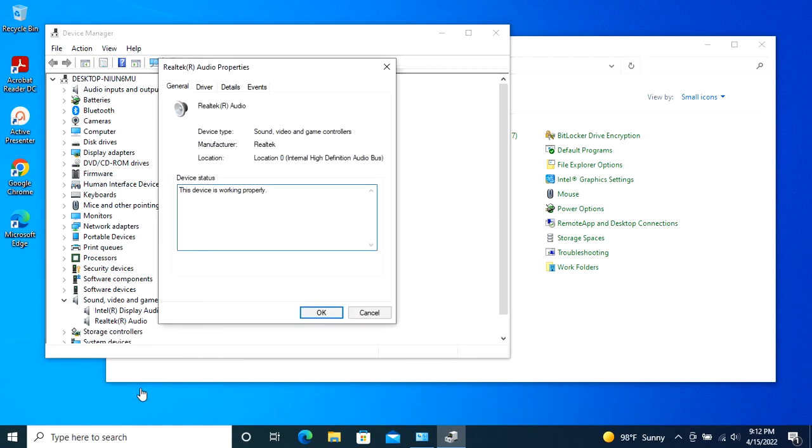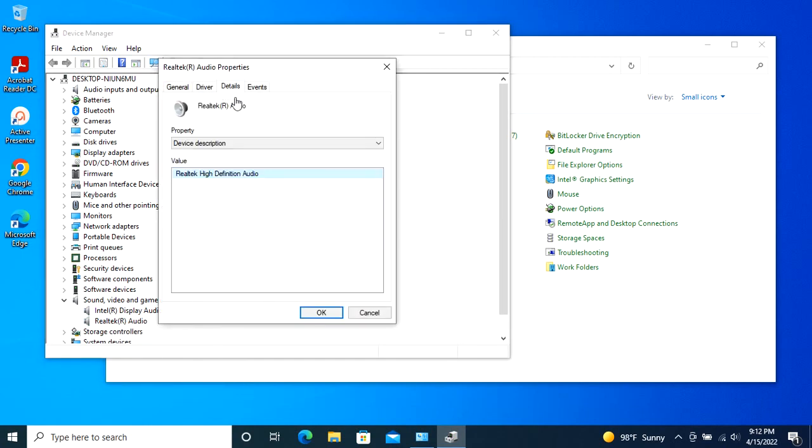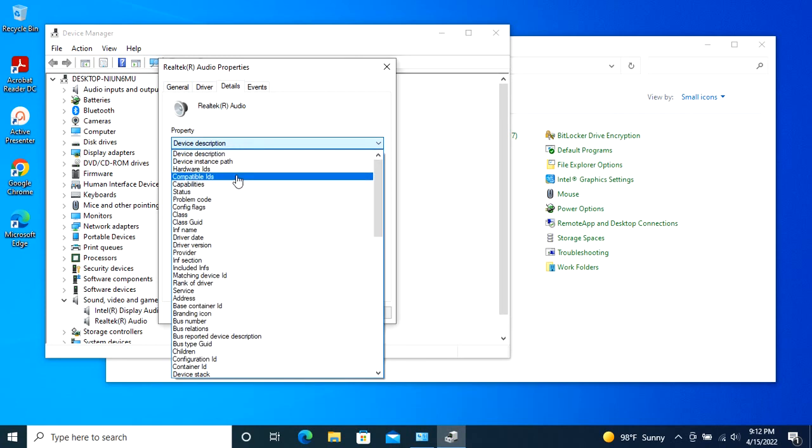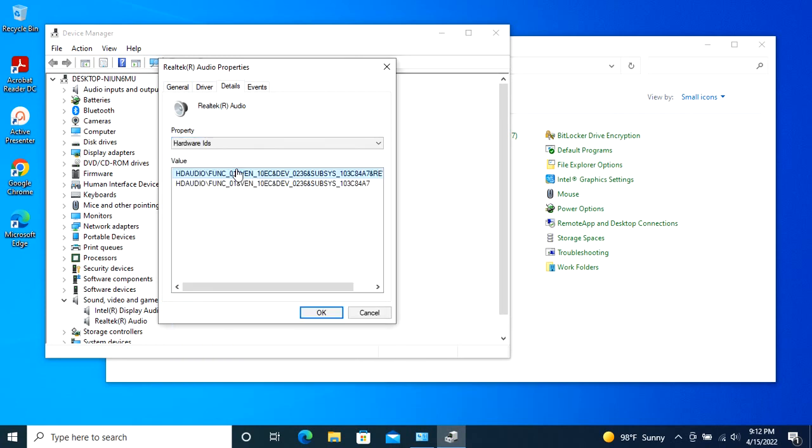In the Hardware Properties window, navigate to the Details tab and then select Hardware IDs from the drop-down menu under Property. The above action will show you the unique hardware IDs of the target device.